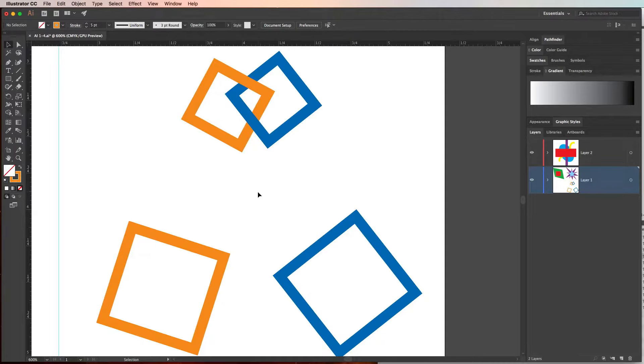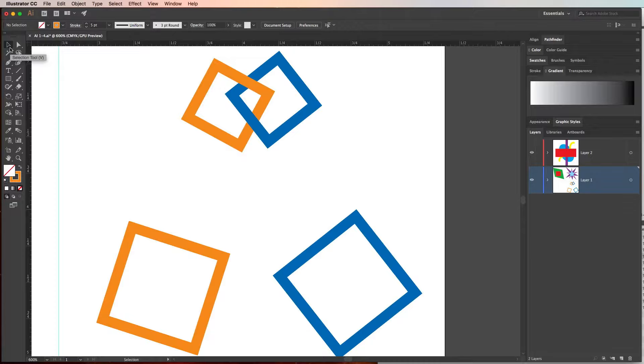To create a simple interlocking illustration like this one, we need to use both the selection tool and the direct selection tool. The selection tool is the black arrow and it's the most common tool you use to move objects around. It'll move an entire object altogether.